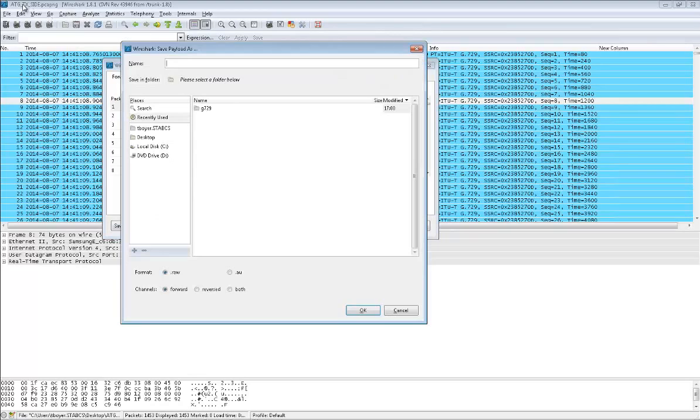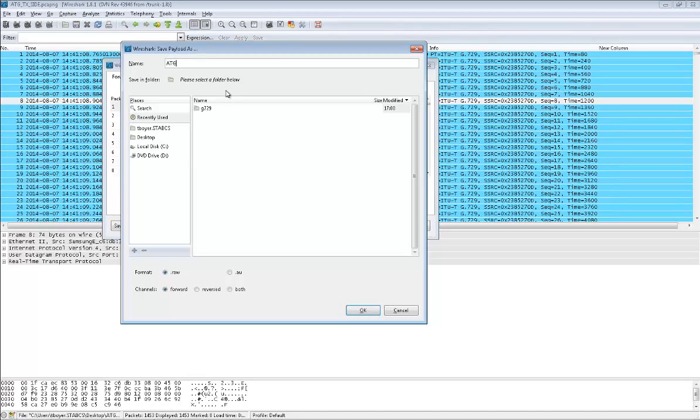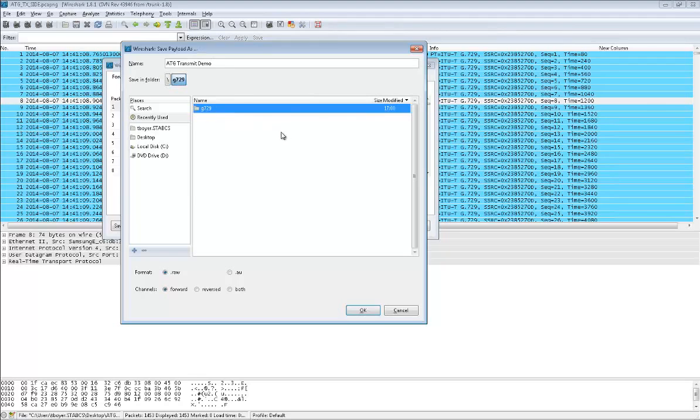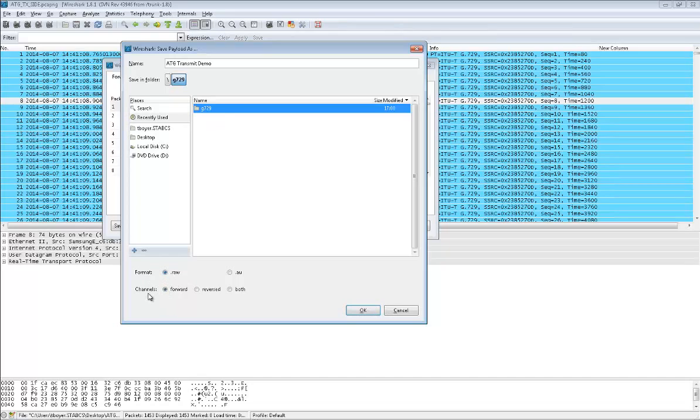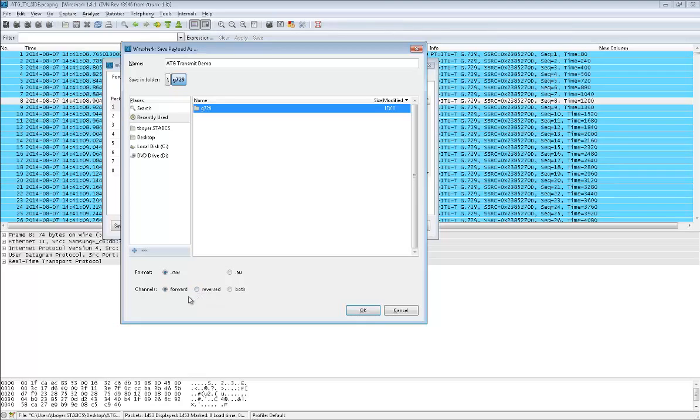Saving it in this folder G729, format is going to be raw channel. This is the forward direction. The reverse direction, I've already stripped out, so if I tried to click on that it would tell me there's no reverse side. I only have one direction of the conversation. We'll click OK. Now that file has been saved.